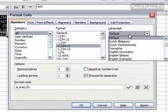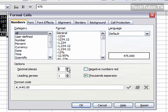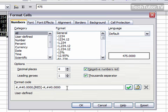You also have a language you could change here if you wanted. You can increase decimal places, and it will reflect that in the preview. You can set leading zeros, choose to have your negative numbers red, and choose to have or not have a thousand separator.